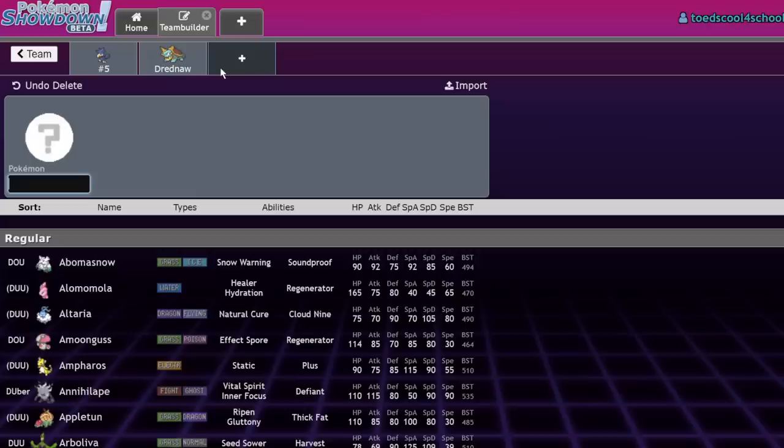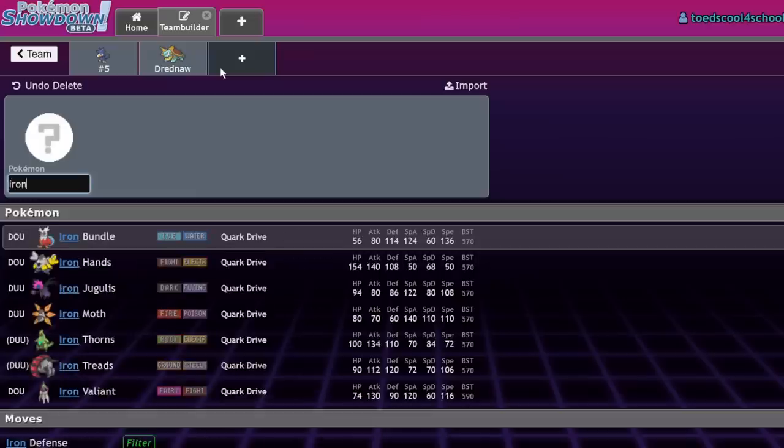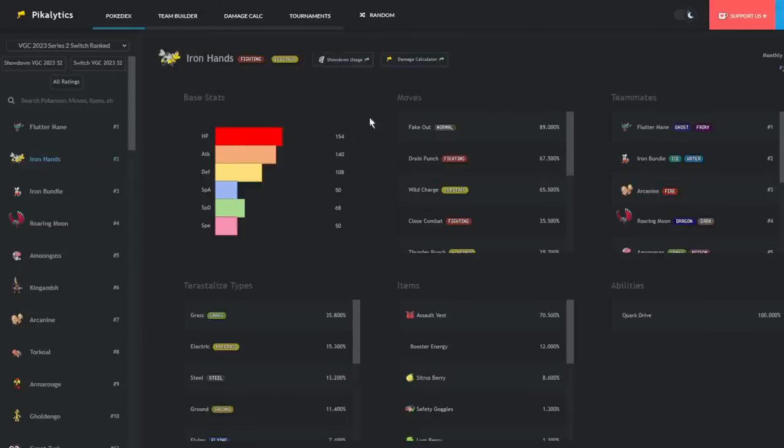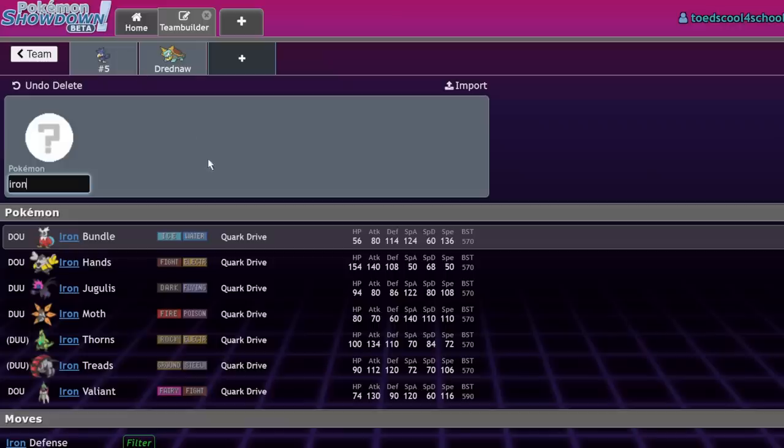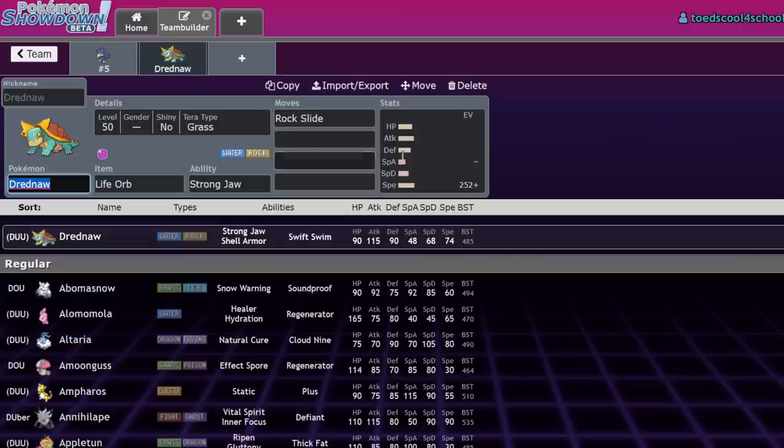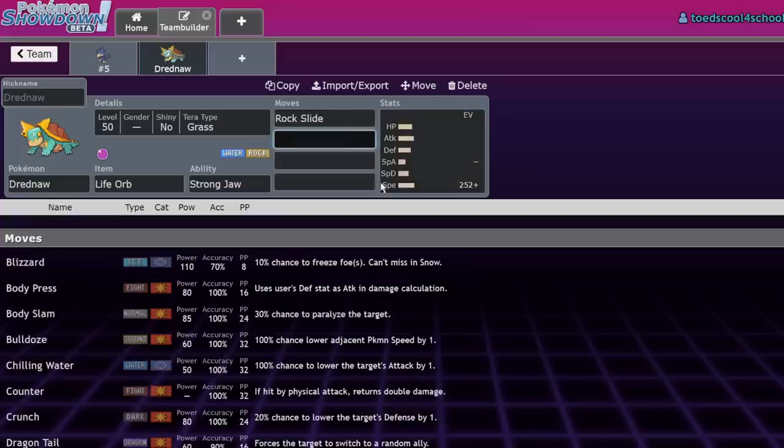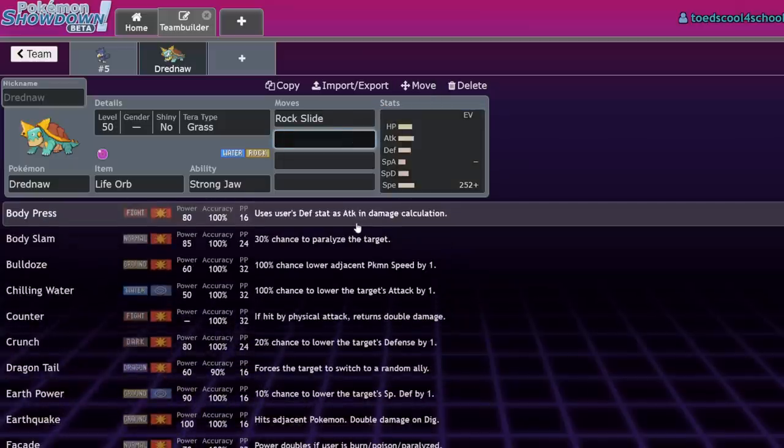What absolutely makes Drednaw not good anymore is Iron Hands. It just annihilates Drednaw—huge physical defense with 154 HP and 108 Defense, and it always runs Drain Punch. You Rock Slide, it takes 10% damage, then gets all its health back.